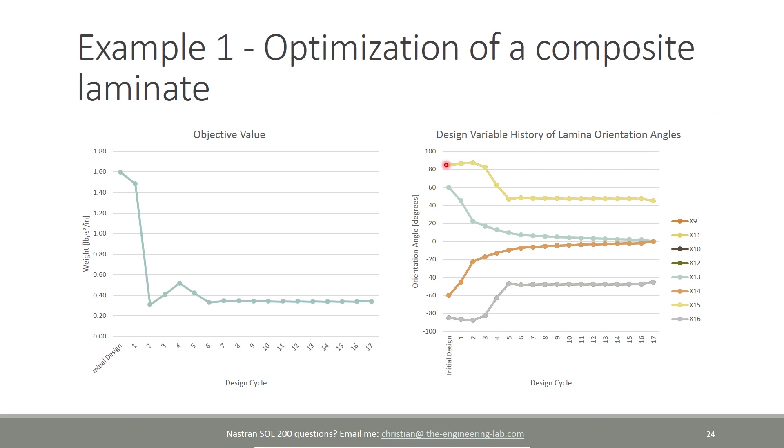Here we see what the optimizer has done. It started off with a weight of 1.6 and it ultimately landed at a weight of approximately 0.4. Here is a history of the orientation angles for the different plies. We started off at a little bit over 85 degrees and 60 degrees. And by the end, we have approximately 45 degrees, 0 degrees, and negative 45 degrees.